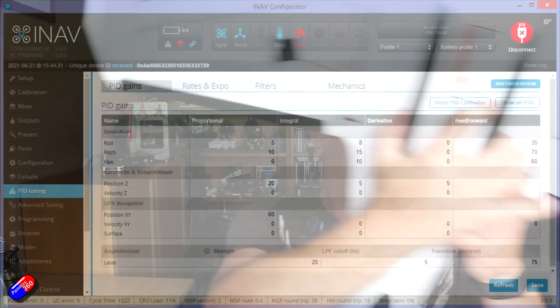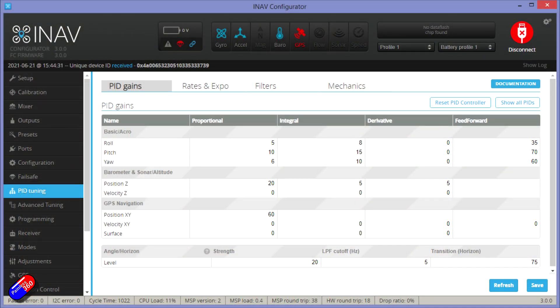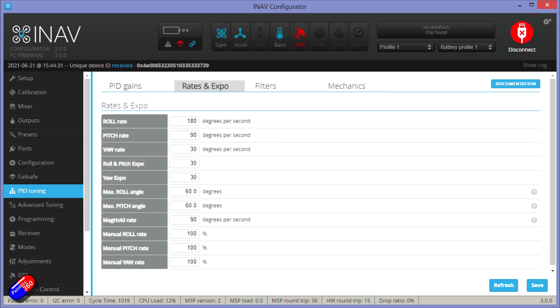Let's have a quick look at what the default PIFF gains were before we go to the field. The proportional for roll, pitch, and yaw are 5, 10, and 6 respectively. The feed-forward is going to go up quite a bit. Looking at the rates — because rates are also going to be changed — the roll rate is currently set at 180 degrees per second and the pitch rate is 90 degrees per second. This model is quite quick on the roll axis, not so quick on the pitch axis.